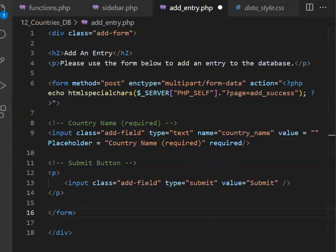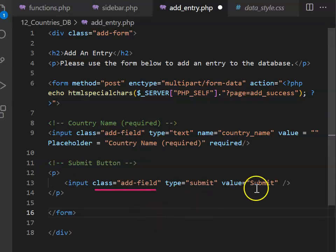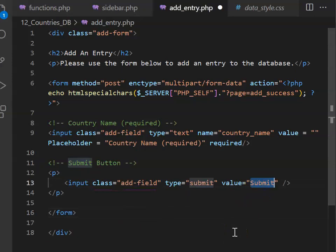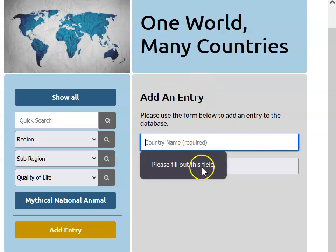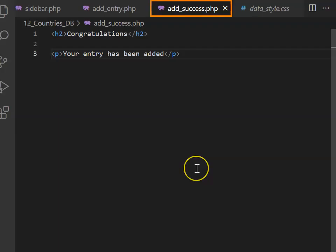At the bottom of our form, we need a submit button. This time, please apply the class of add field to the submit button. Whatever you type in the value field is what the button will say. If you preview your form, it looks like this. And if you try and say submit, we get a little reminder to fill out the field.